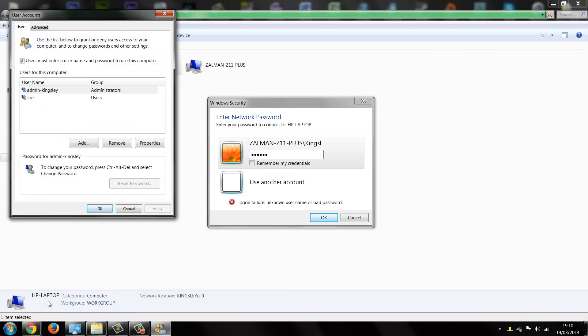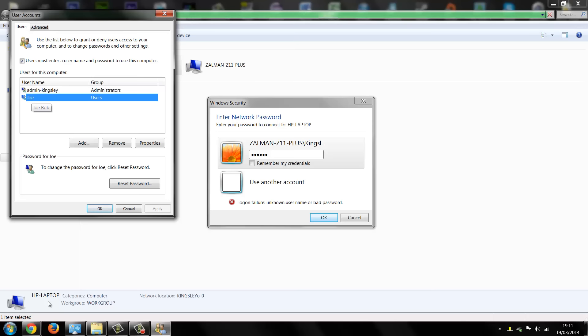Now as you can see here it says username is Joe and then underneath it says Joe Bob inside the little bubble. Now that's what's happening with most people is they change their user account name and they forget that the very first one was the original, so that made that the username.